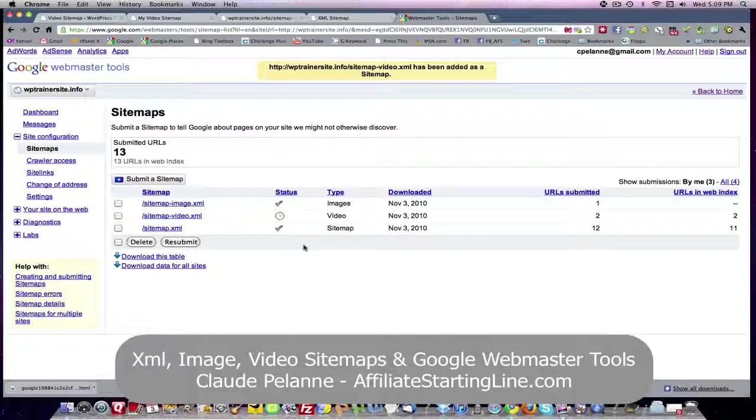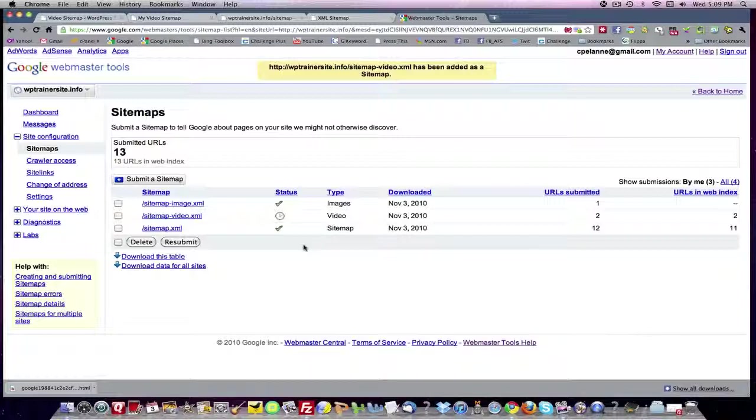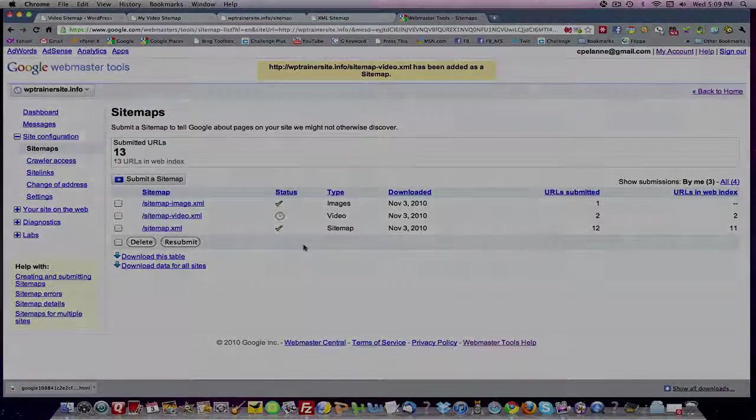So that's it. That's how you do sitemaps for your website. XML sitemap, video sitemap, image sitemap. I hope this has been helpful. This is Claude Pelanne, Affiliate Starting Line. Stay with it. Stay well. And we'll talk to you soon.